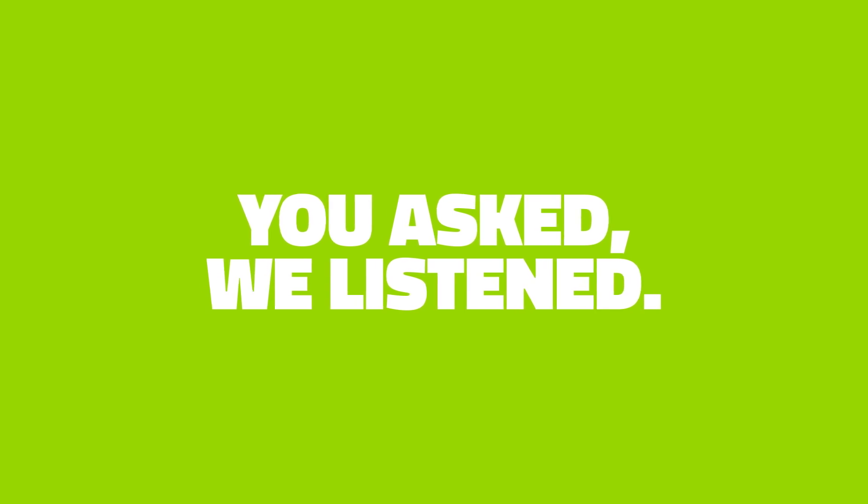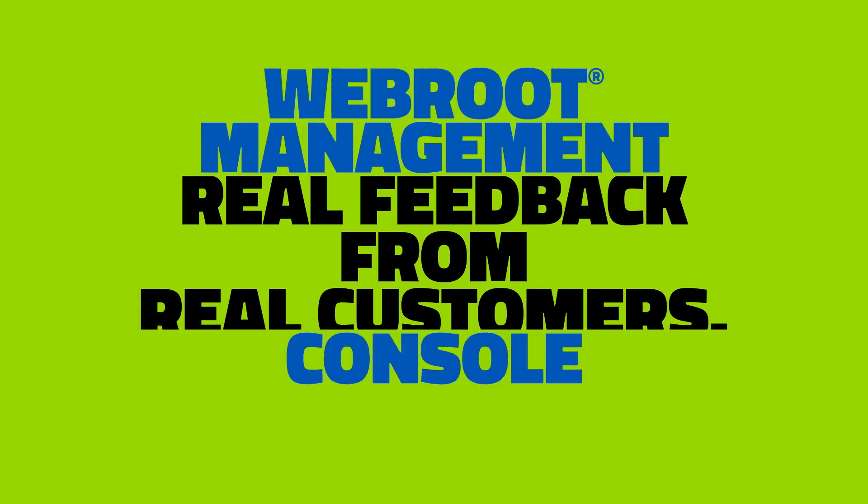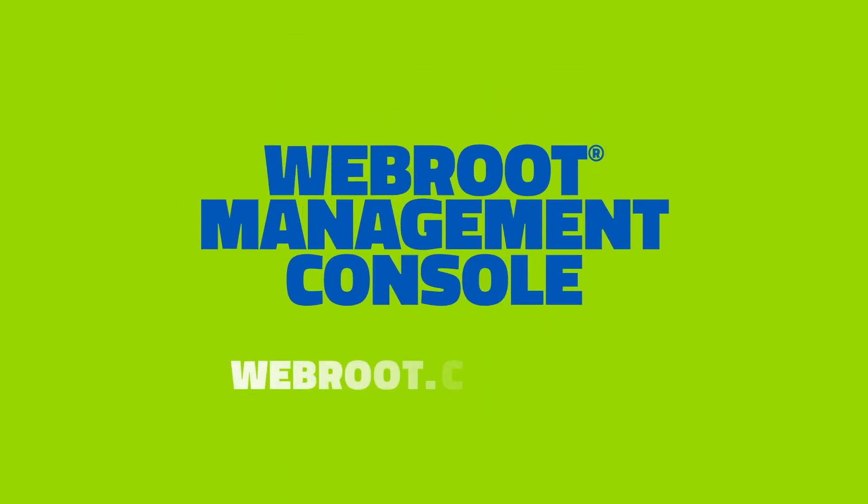With these enhancements, we're working to make the WebRoot Console an even more useful and valuable tool for businesses and MSPs, based on real feedback from real customers. Request a demo of the new features today.